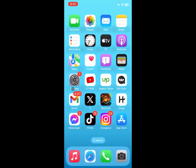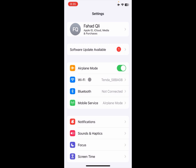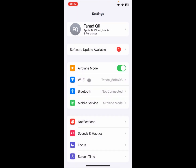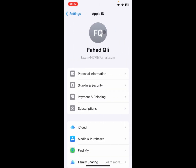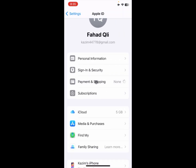Let's start without wasting any time. Simply open your Settings, click on Wi-Fi, and make sure you are connected with a proper internet connection. After that, go back, click on your Apple ID, and then click on Payment and Shipping.